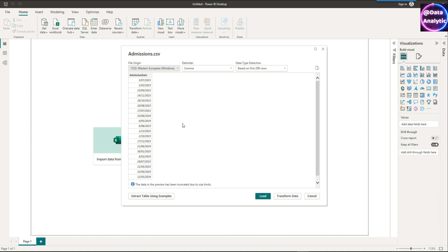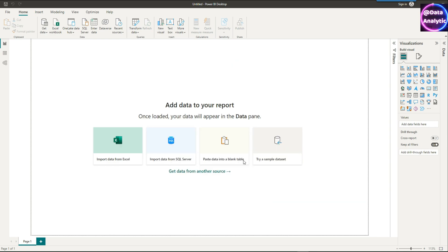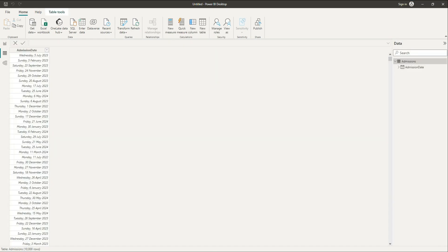I'm going to import some admissions data which is basically admission dates for the patients. We can import that into our Power BI and this is how it looks like. We have the admission dates.